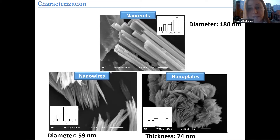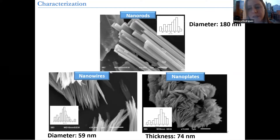And in the XRD pattern, what we saw is that they are very crystalline. The nanoplates and the nanowires — the peaks that we saw — were characterized as orthorhombic MoO3, while the nanorods presented a hexagonal structure.